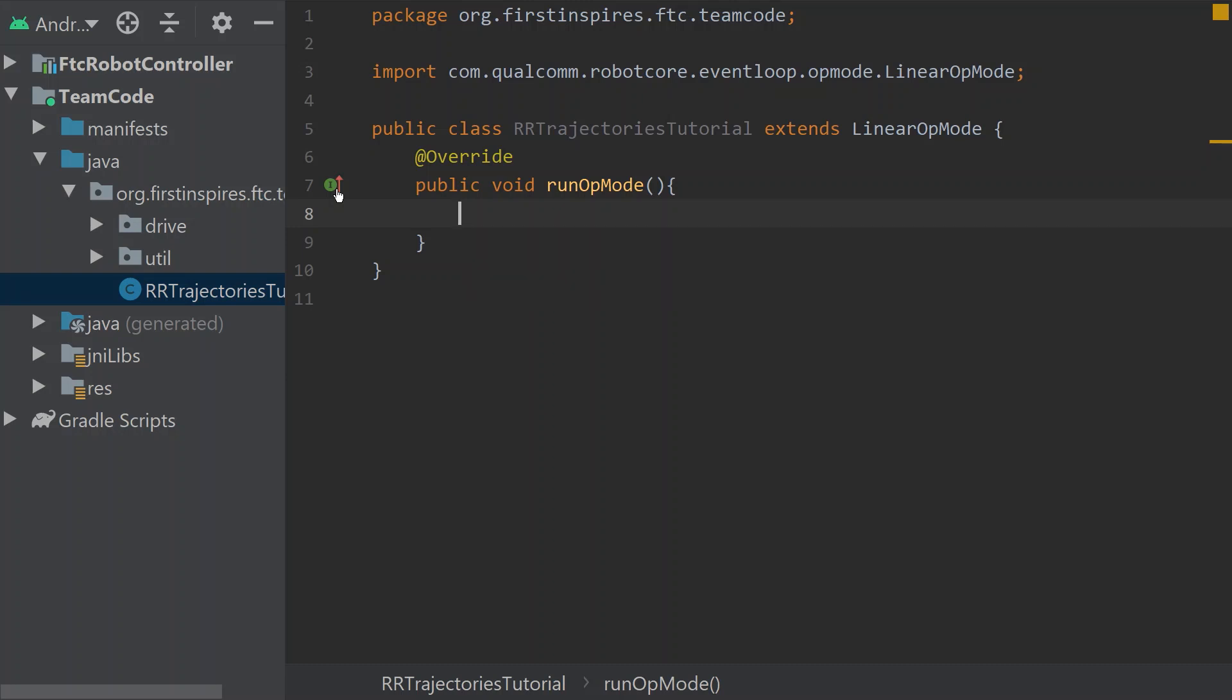Now, trajectories in Roadrunner is how the robot moves from point A to point B, or more. Today we're going to get used to the Roadrunner concept and the main portions of this, and what Roadrunner uses to move the robot place to place.